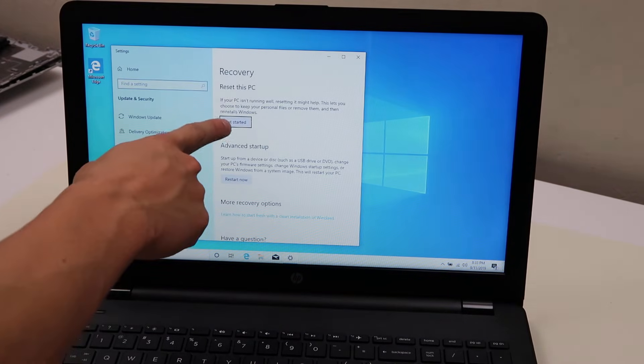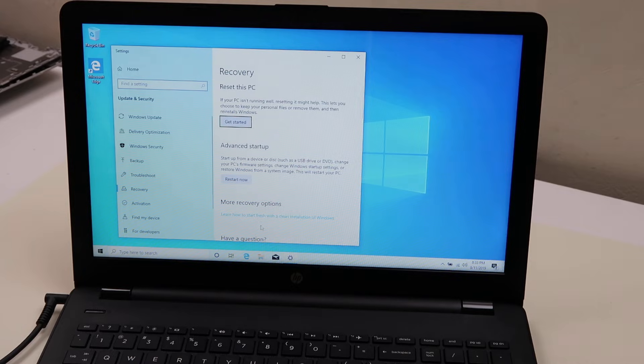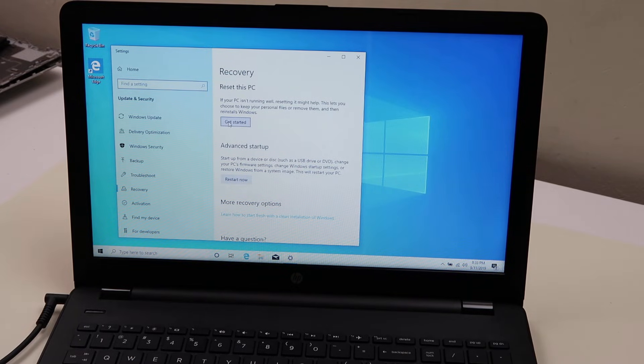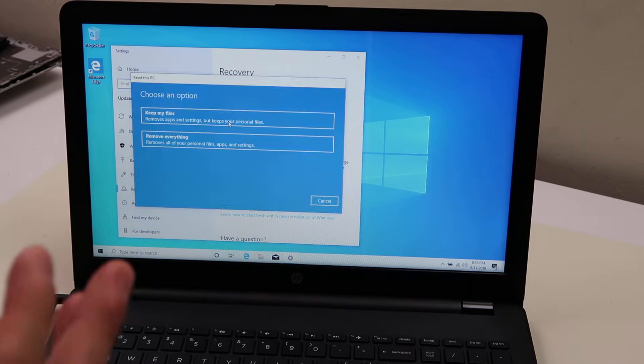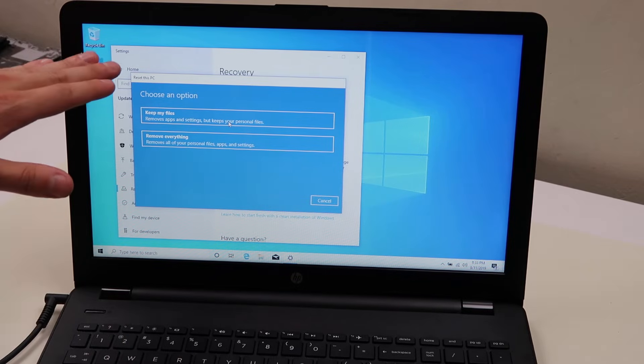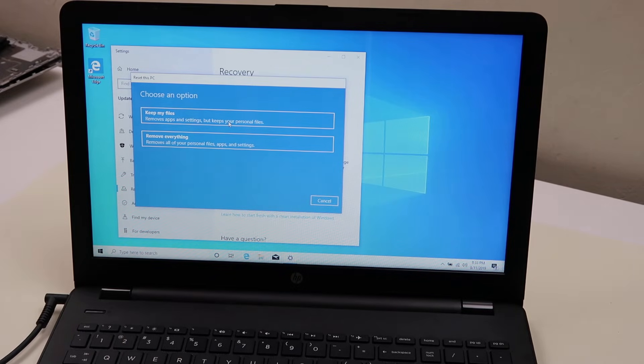Reset this PC. You're going to click on get started. Pretty simple, pretty straightforward. And then you get your first option here. You have keep my files and remove everything.